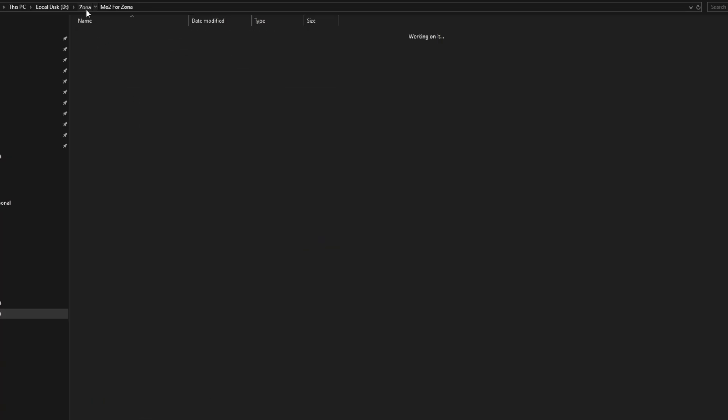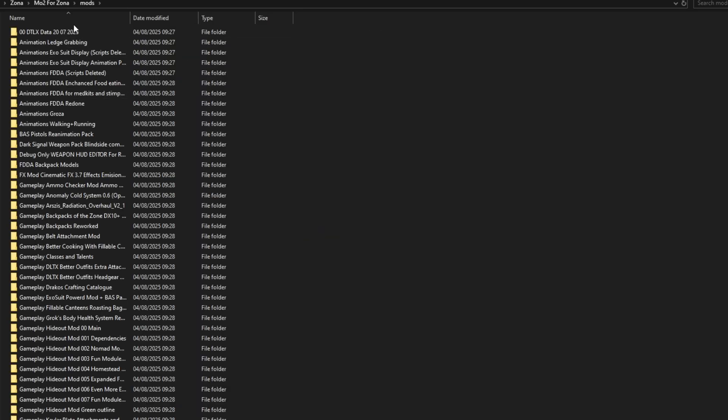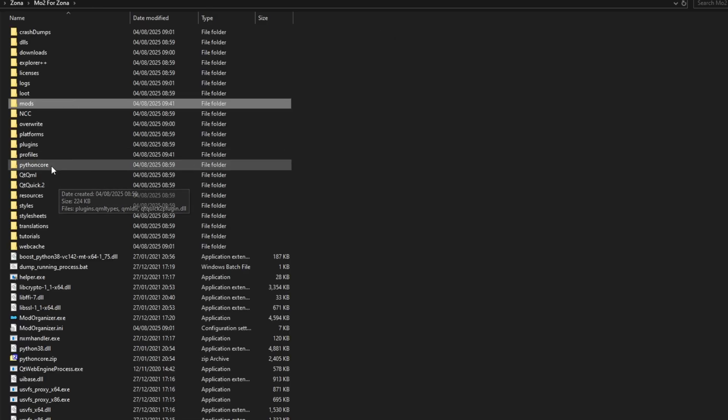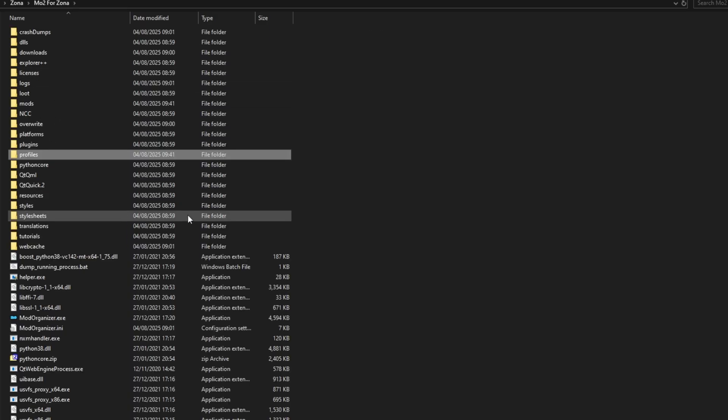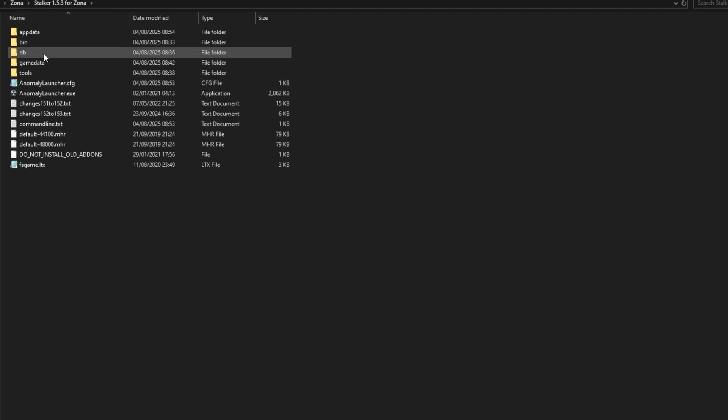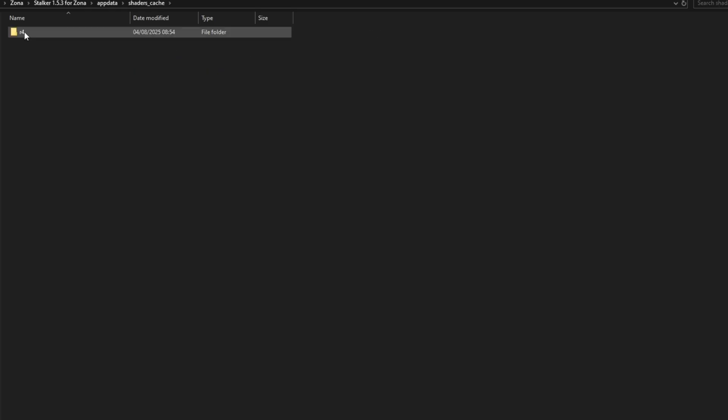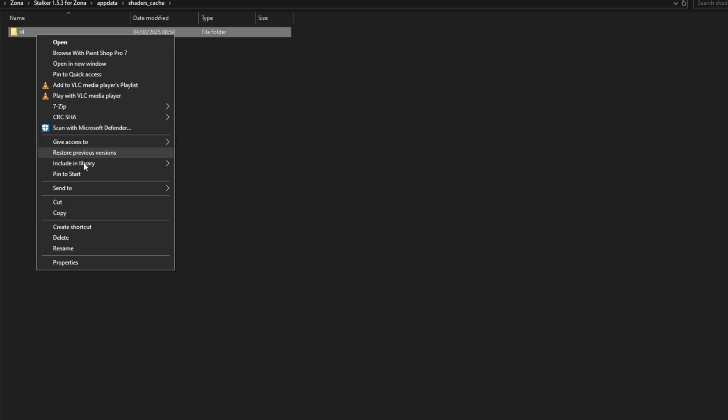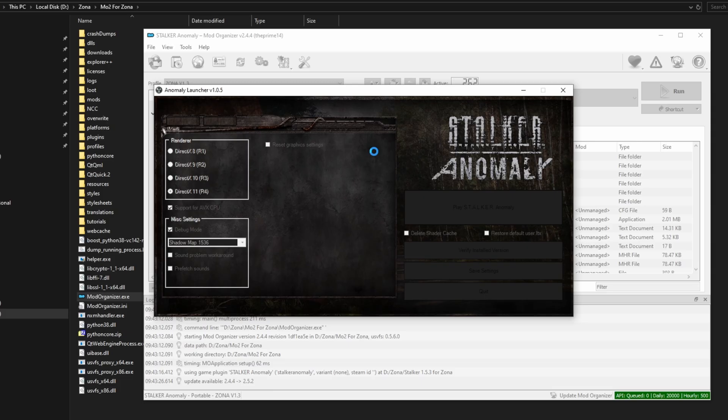Before we launch the game to test if everything is working correctly, there's another thing that we need to do, and that is we need to delete the cache shader from Stalker Anomaly. To delete these shaders, go to your Zona Stalker Anomaly folder, go to App Data, and then find Shader Cache. Inside it you'll find this R4 folder. Just delete this folder. Once you have loaded Zona, it will automatically recreate this folder for you. Now it's time to launch the game in debug mode.